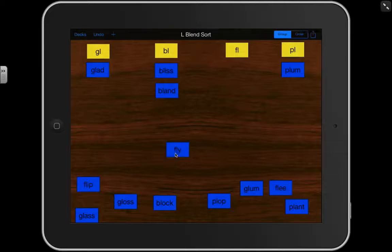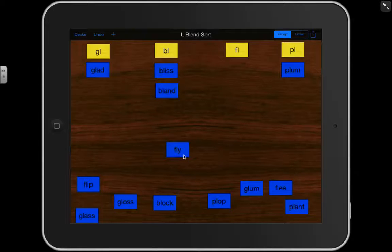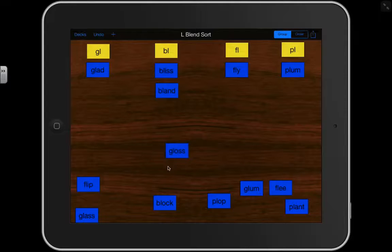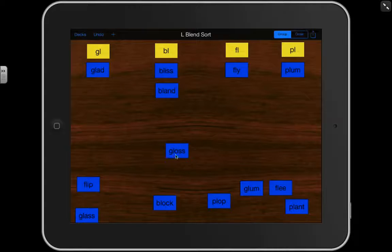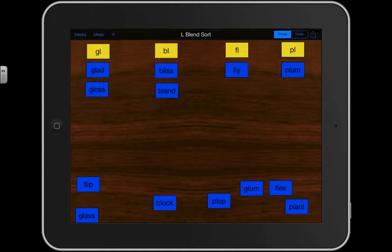Let's look here. FL says FL. So this word is FLY. There's the GL. GL, OS. GLOSS. Again, a GL. So it goes underneath the GL column.